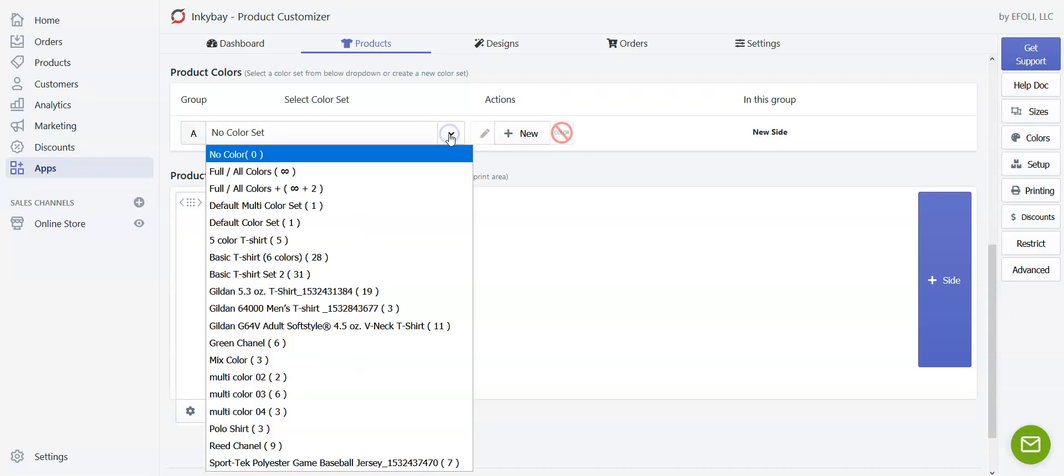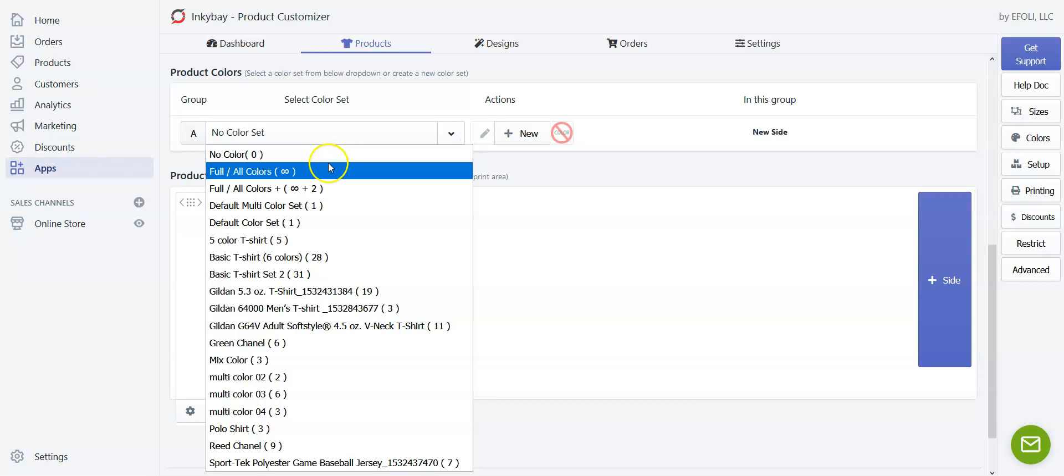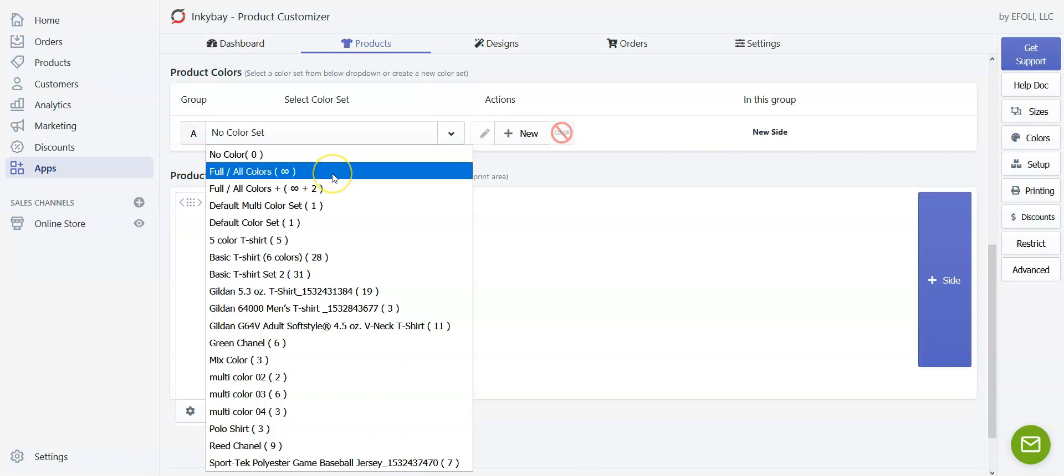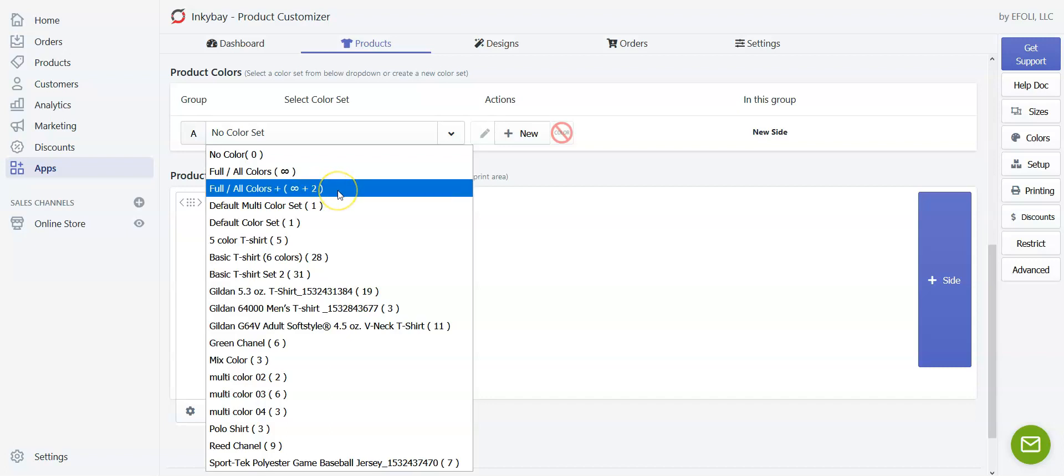If you click on the dropdown you'll find some predefined color sets. If you want to allow your customers to choose any colors from a color palette, click on all color or full color having an infinite sign beside it. Or if you want to allow your customers to choose any color plus you want to offer some specific colors along with the color palette, you can choose all colors or full colors plus followed by an infinite icon.